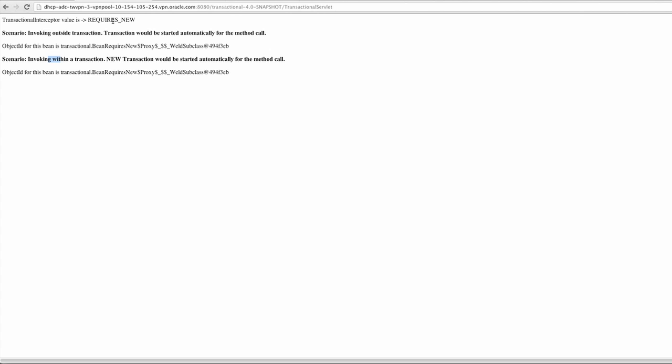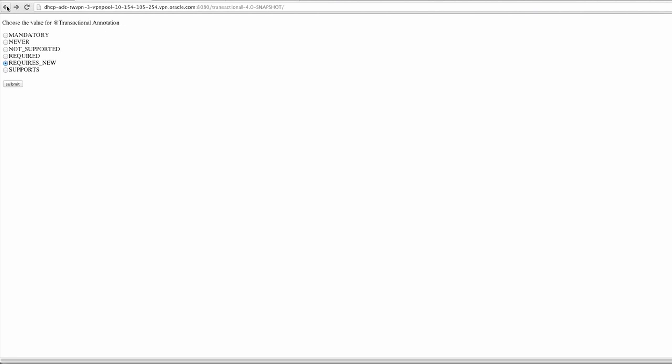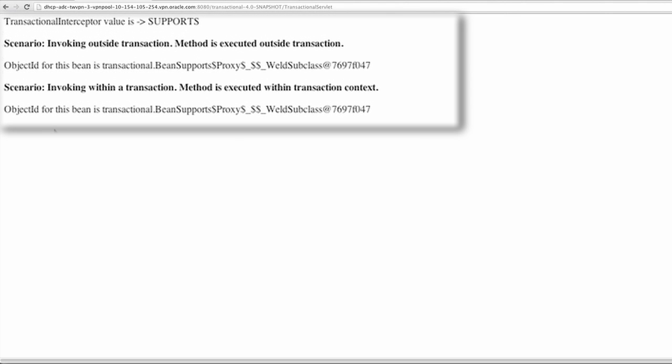And finally, supports: if it's invoked outside of a transaction, the execution occurs because it supports it either way, and if it's invoked within a transaction, it will also be supported and will execute under that current transaction context.